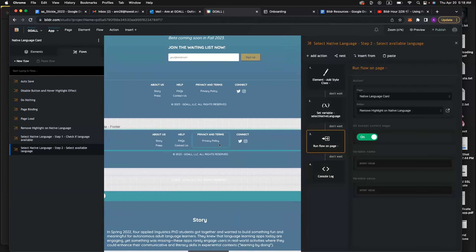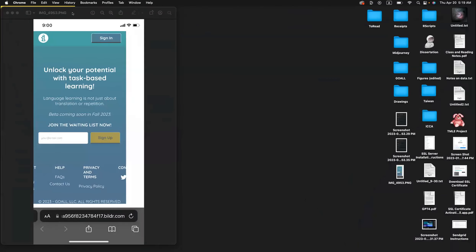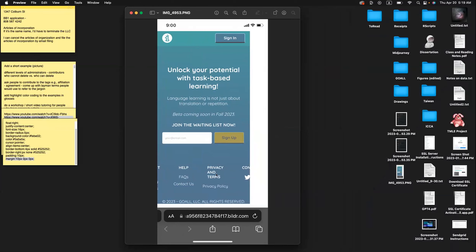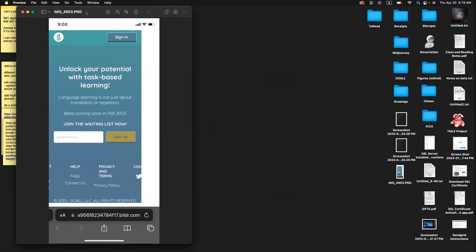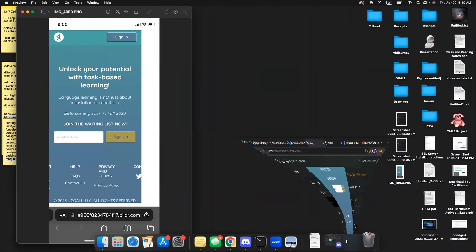That next one will hopefully be easier. There is a footer on my homepage, and when I make it into a mobile site, part is cut off and it's just a bunch of white space. I'm not sure how to make the columns responsive.